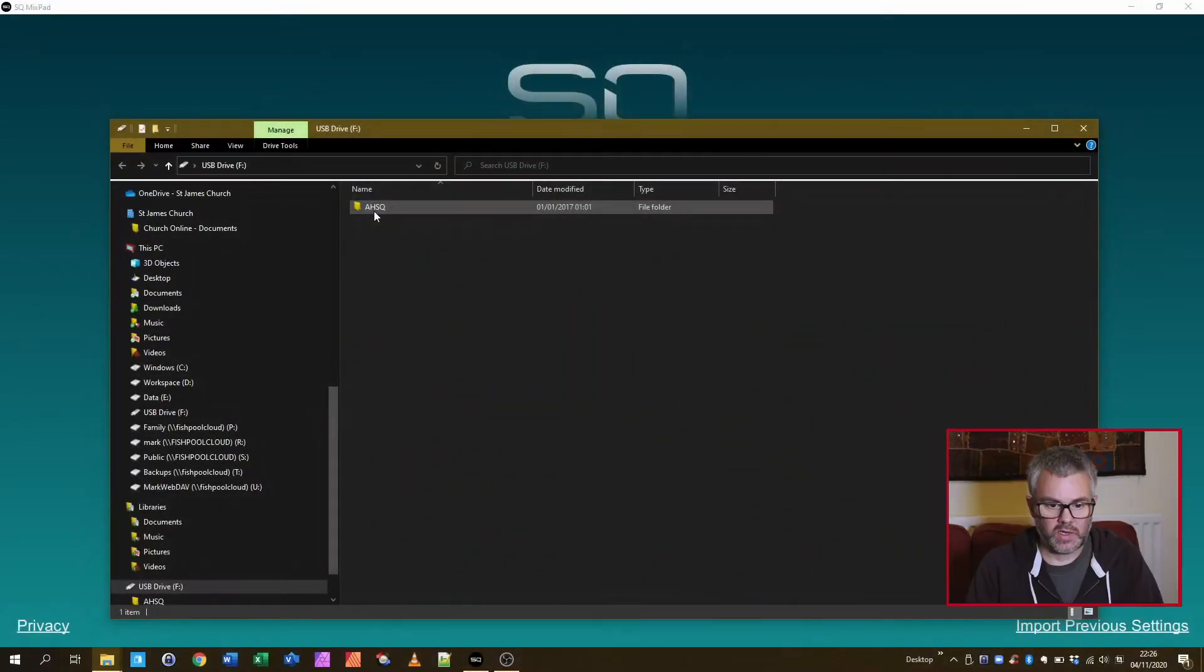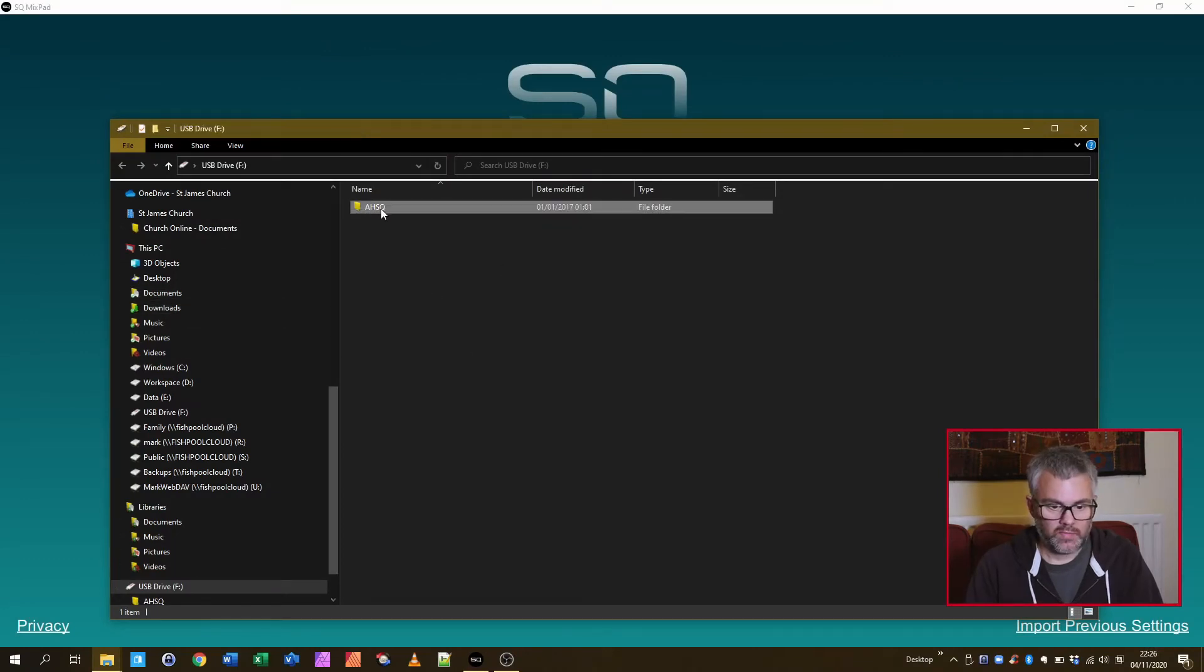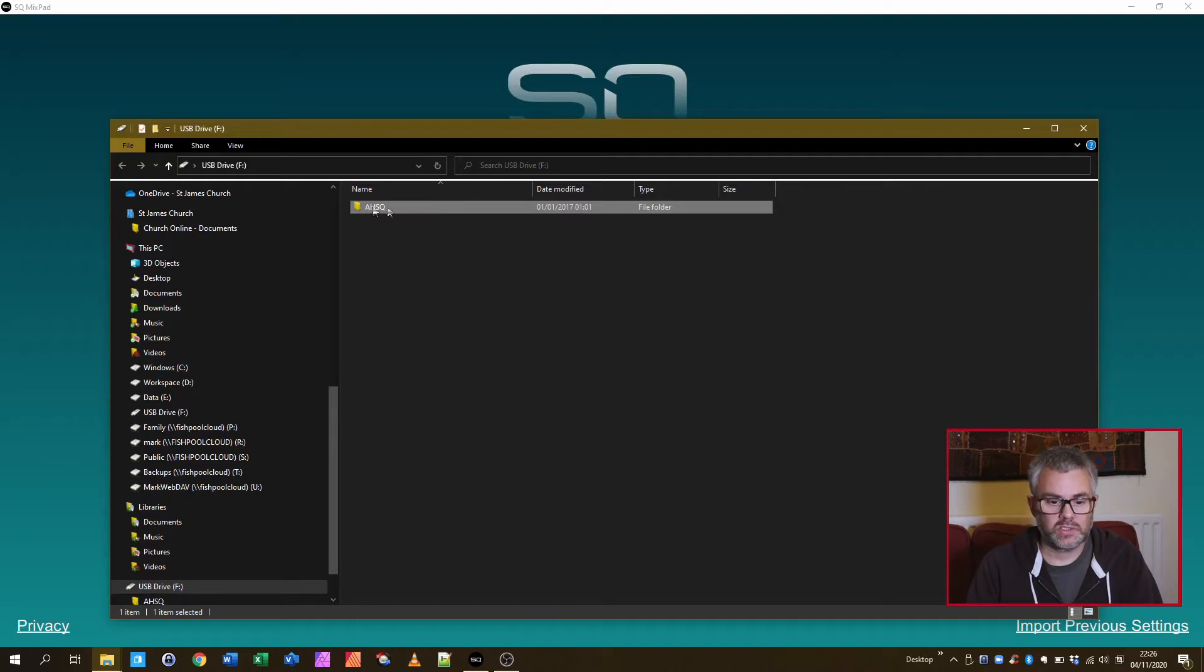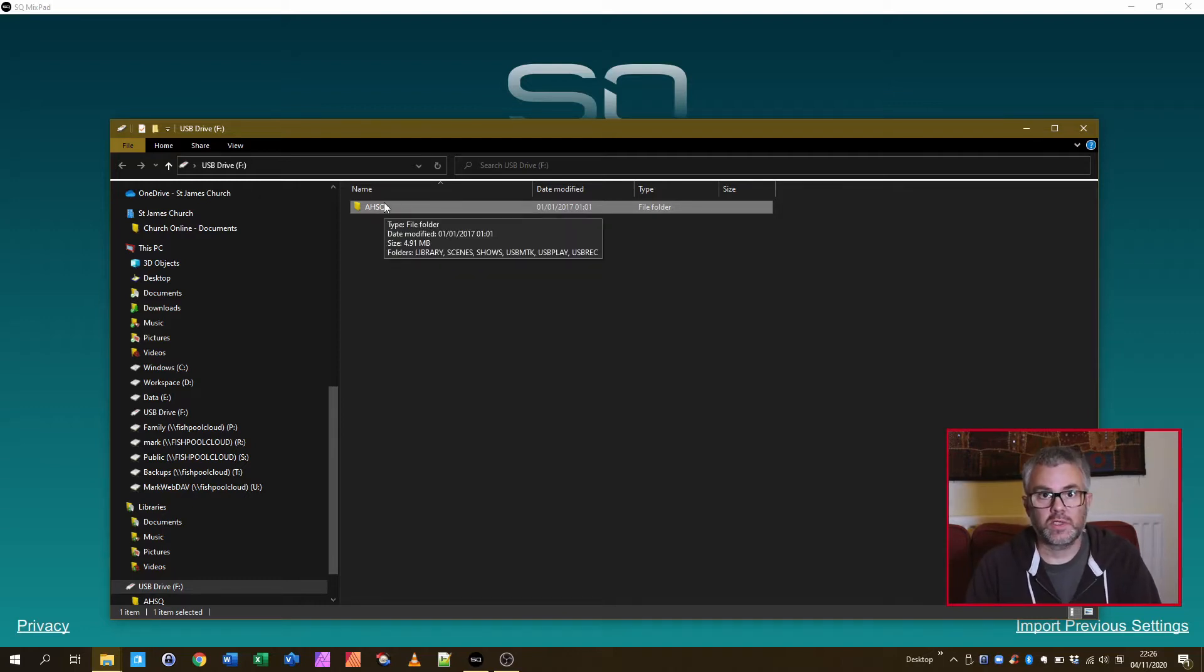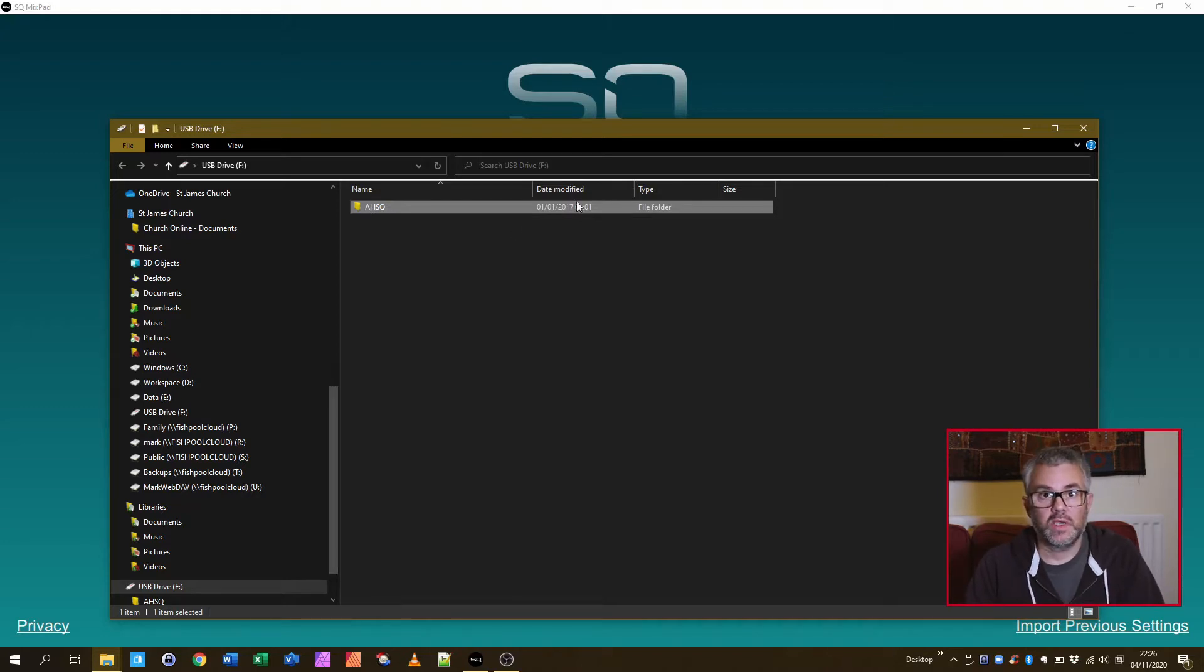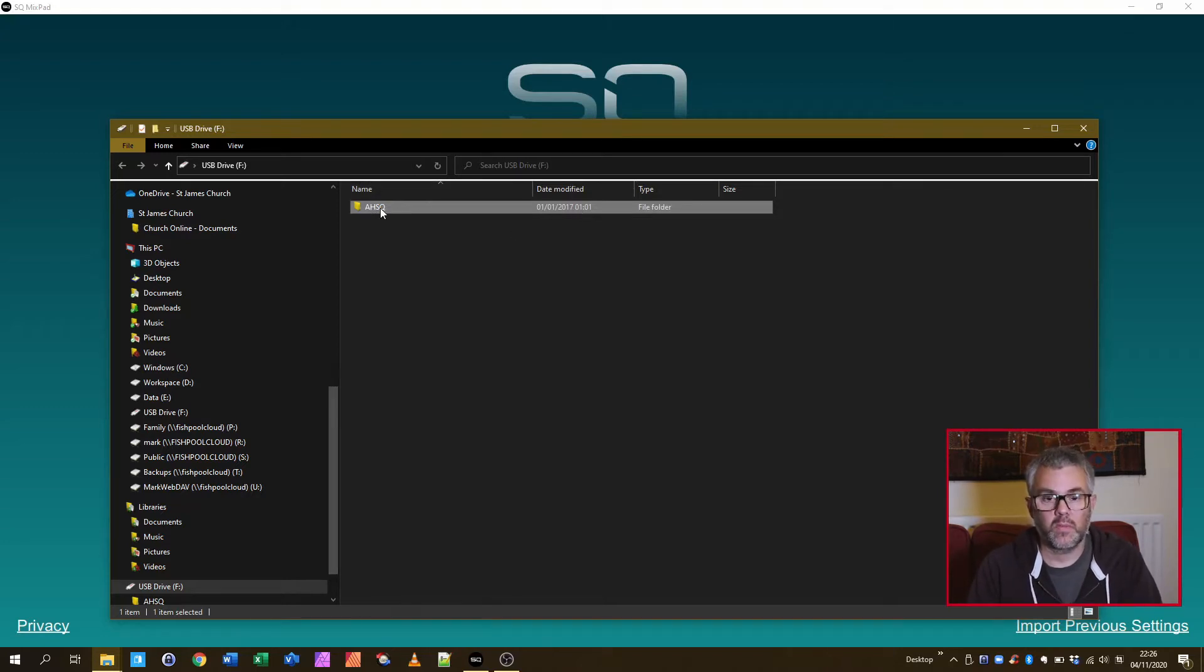I've already loaded my drive in and it's come up on my computer. There's one folder on it called AHSQ that has got all of the desk settings in. I'm going to copy that onto my local machine onto my hard drive so that I can then work with it.